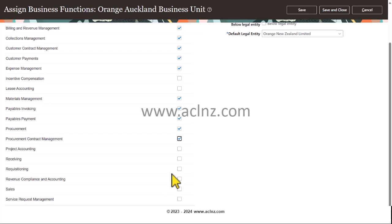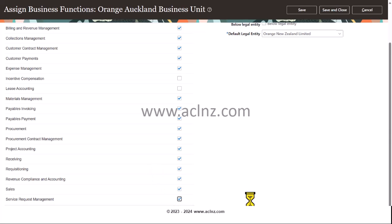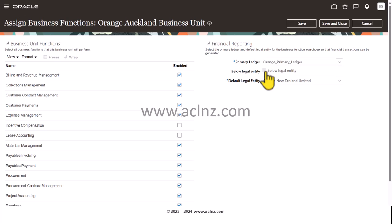Additional functions include: Receiving, Project Accounting, Requisitioning, Revenue Compliance and Accounting, Sales, and Service Request Management. You also optionally choose the legal entity option below.